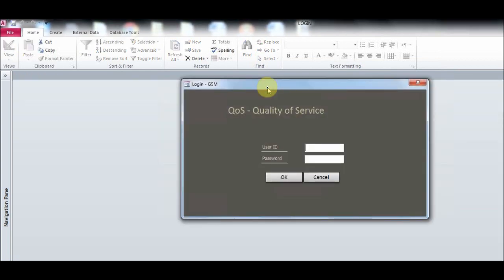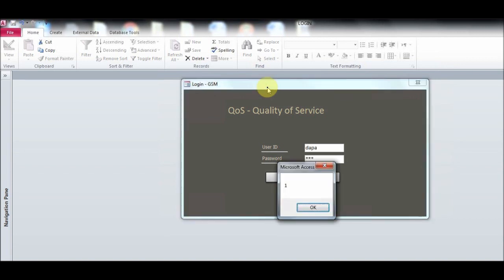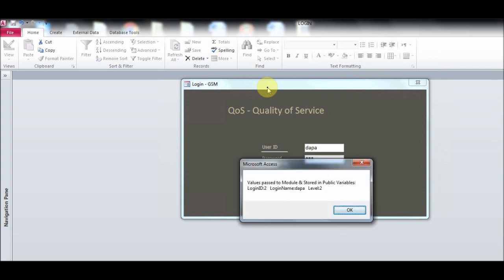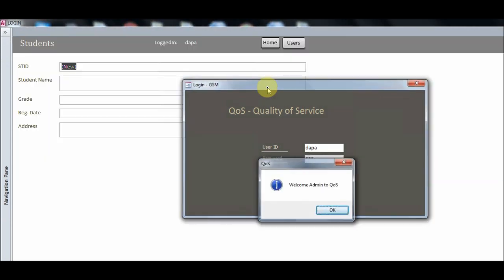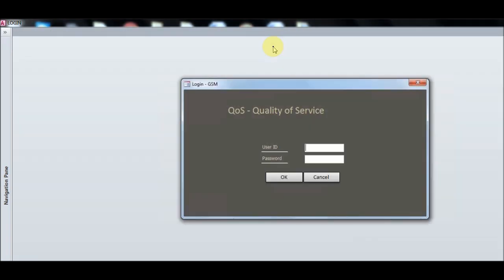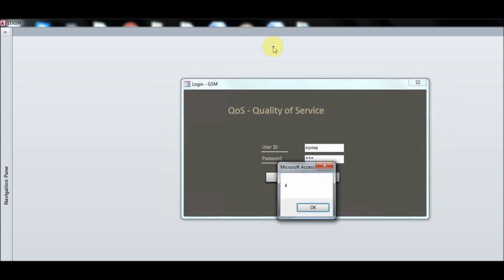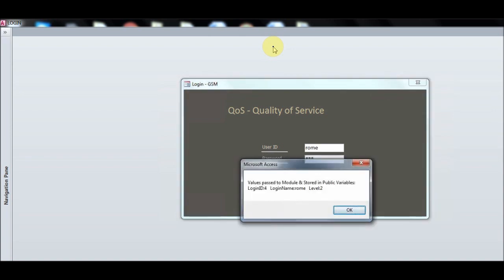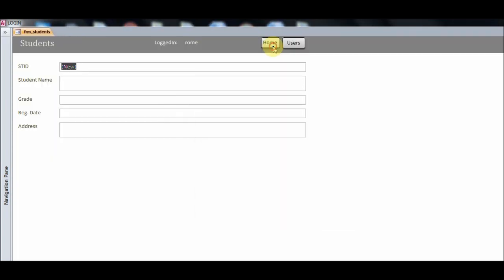Let's look at another user with login ID 2, login name level two. Level two can only add records — you cannot edit any existing record. Go back to the login page. Another user with the same level two — fine, only add the record.